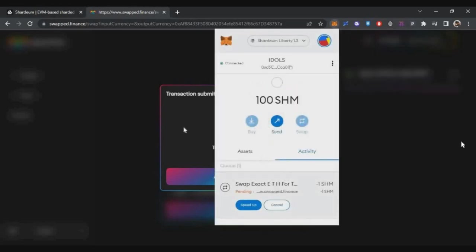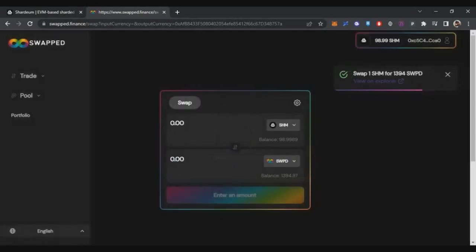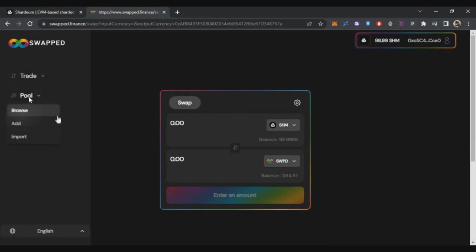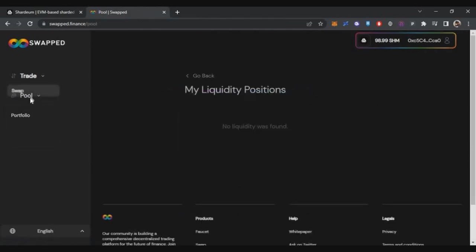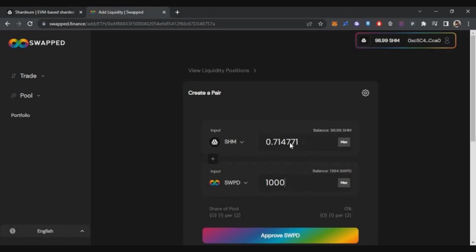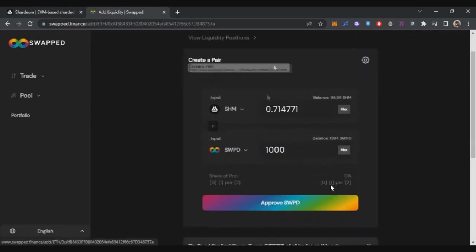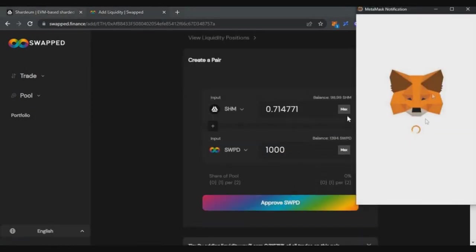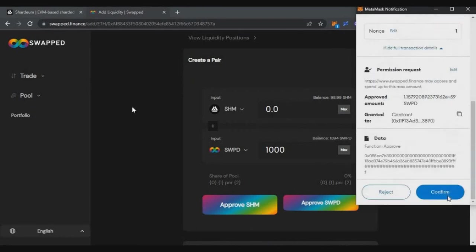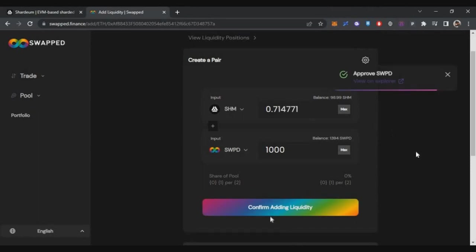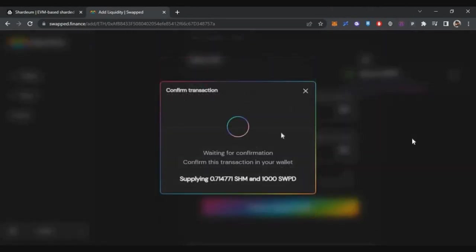Your first transaction on Shardeum testnet is successful. This is the minimum requirement, but you should do transactions regularly. Then you will be eligible for maybe special rewards. So do the transactions regularly. First step is swap, then on the left side in Pool, once you click Add, you can add liquidity just like Uniswap. Just add a small amount of tokens. Add the liquidity - Swapped and SHM liquidity. Once this transaction is complete, you have successfully added liquidity to the Swapped protocol. Swap is complete.